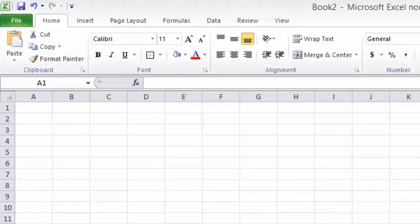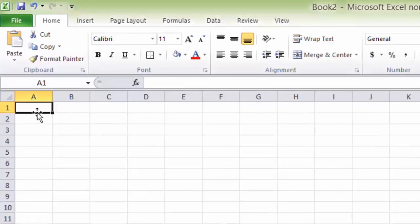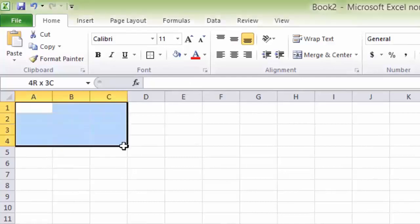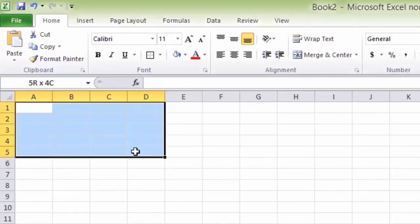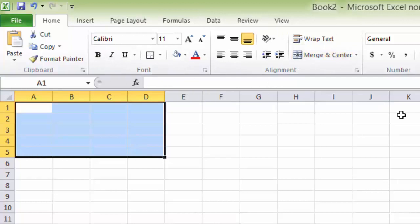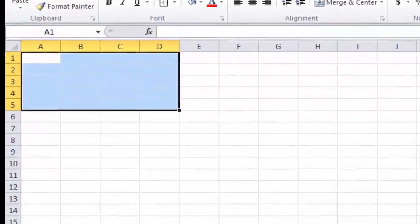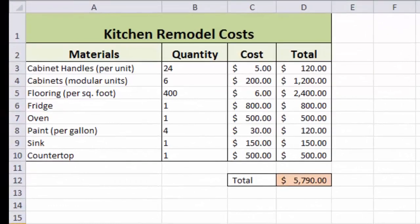By the end of this course you'll be able to use this function bar. You'll be able to navigate around the cells. You'll be able to do a bunch of formatting here and you'll actually be able to build your own spreadsheet that looks just like this.